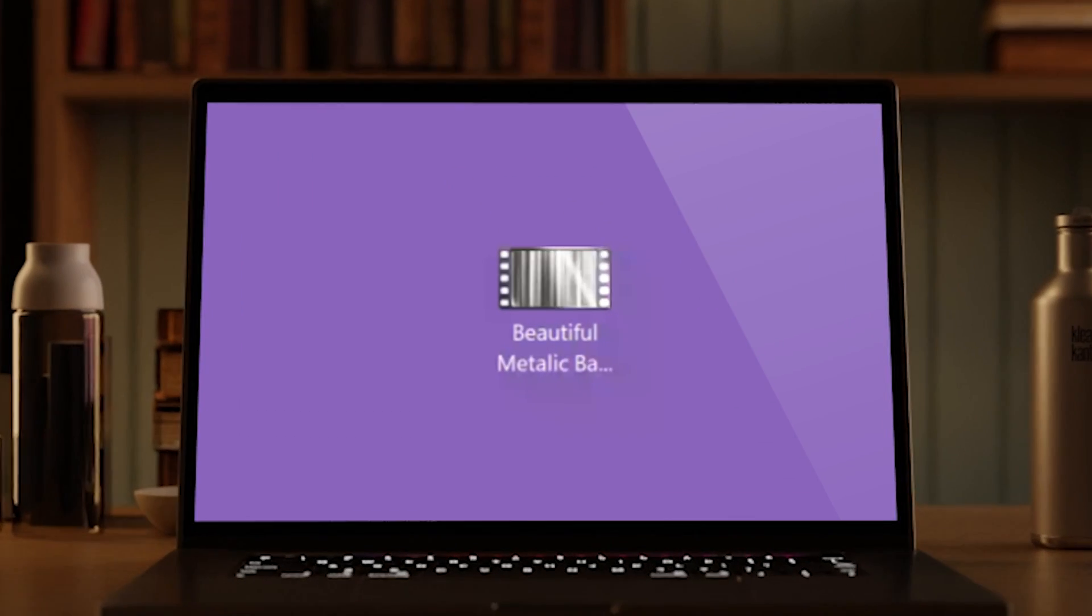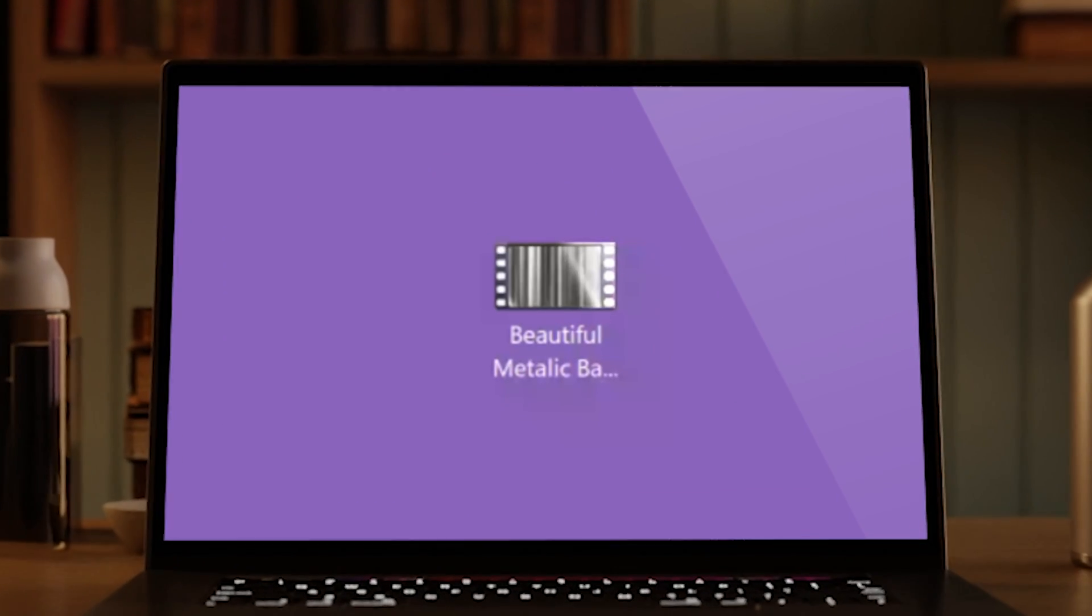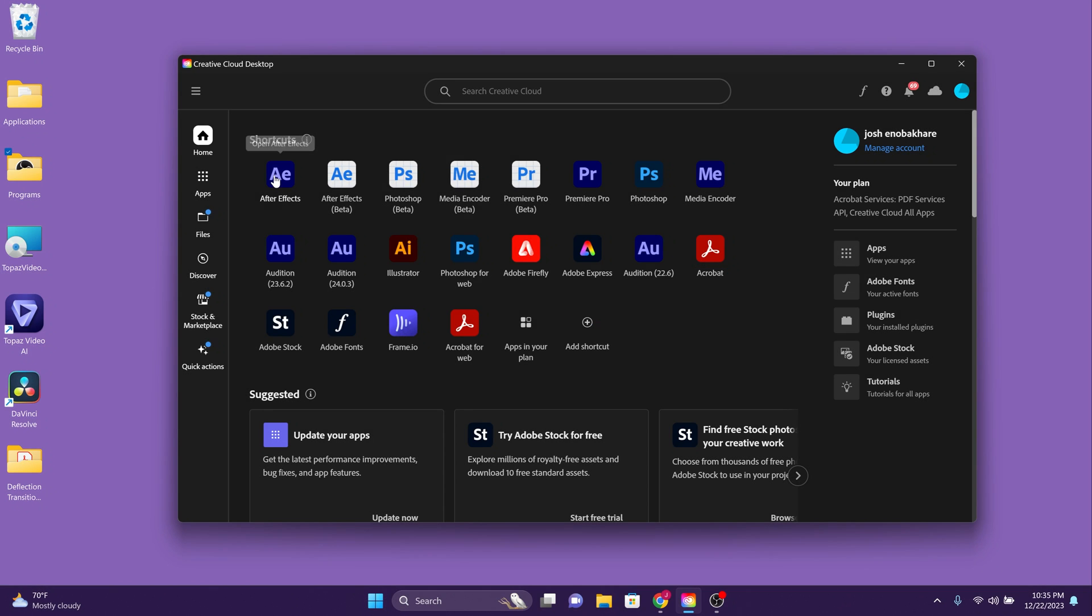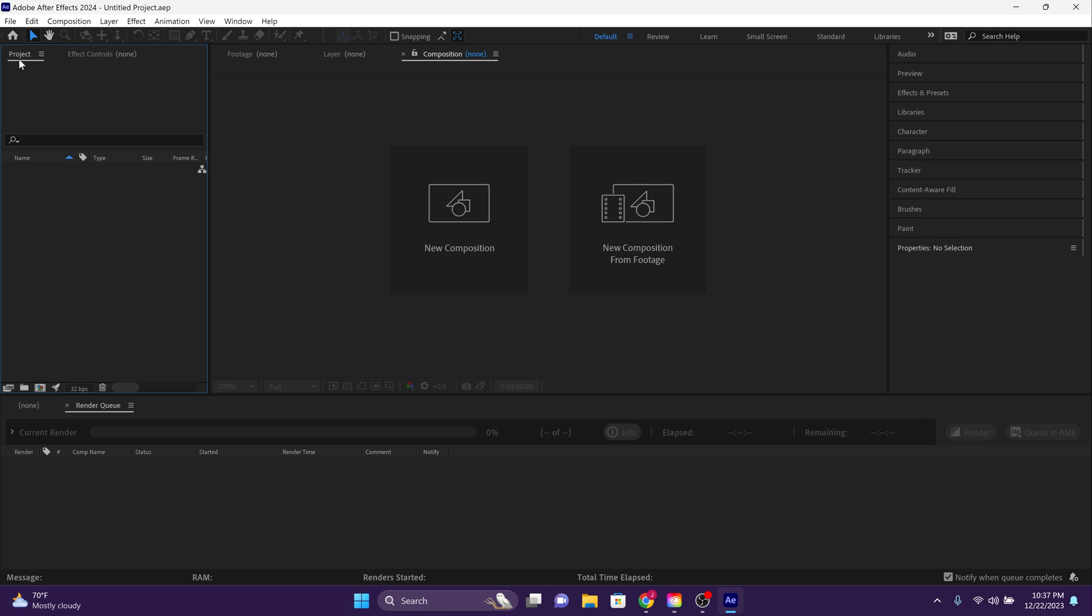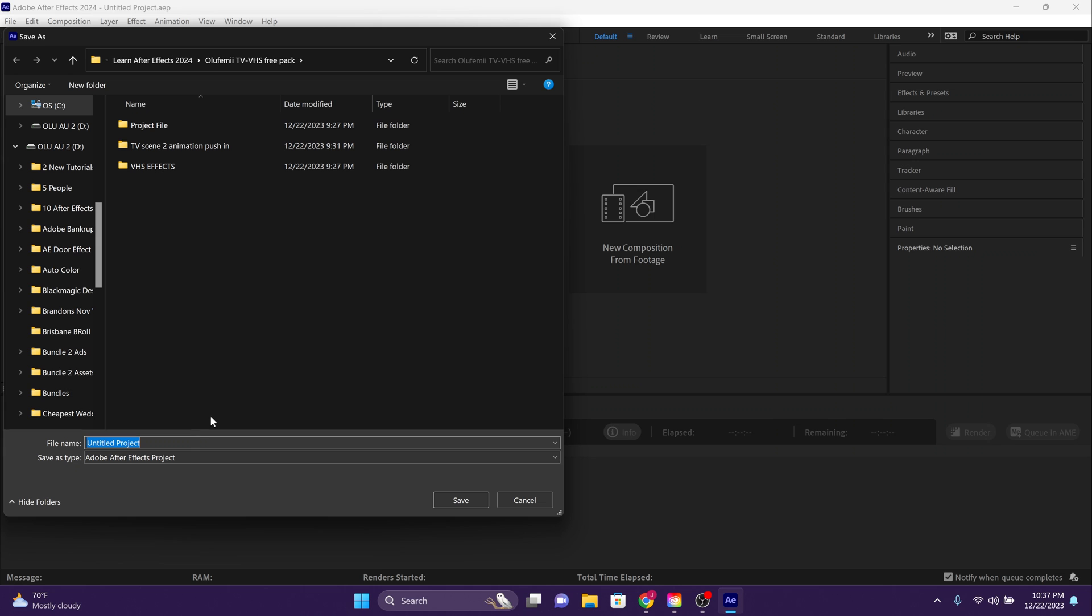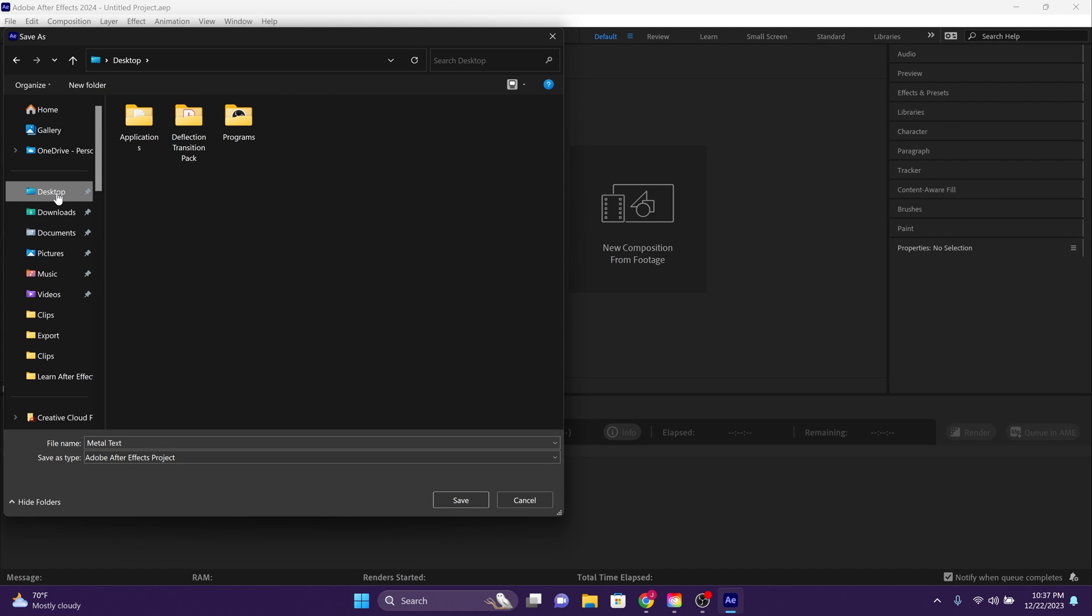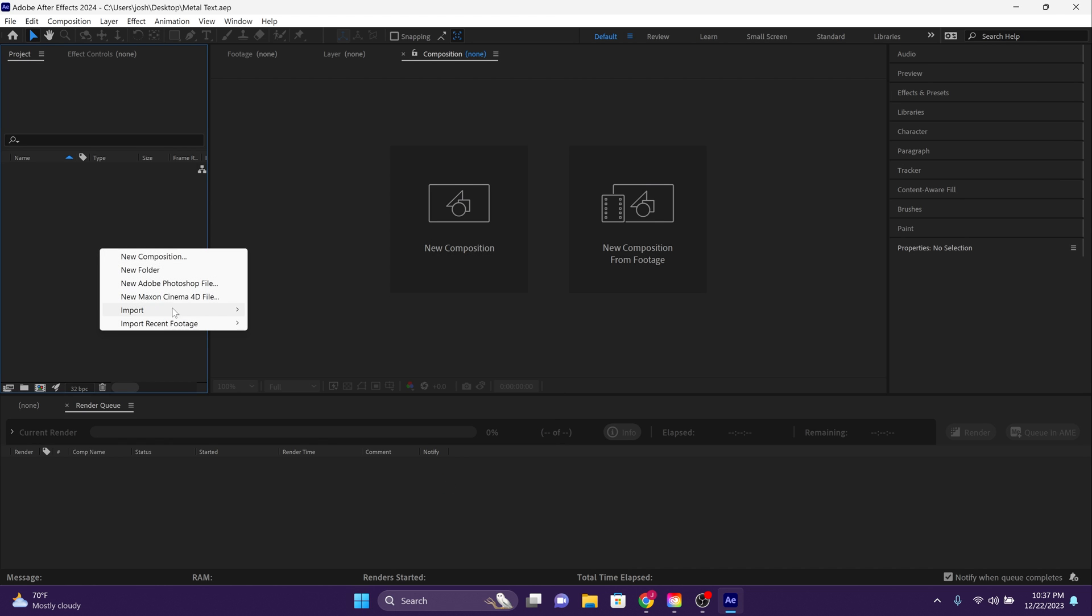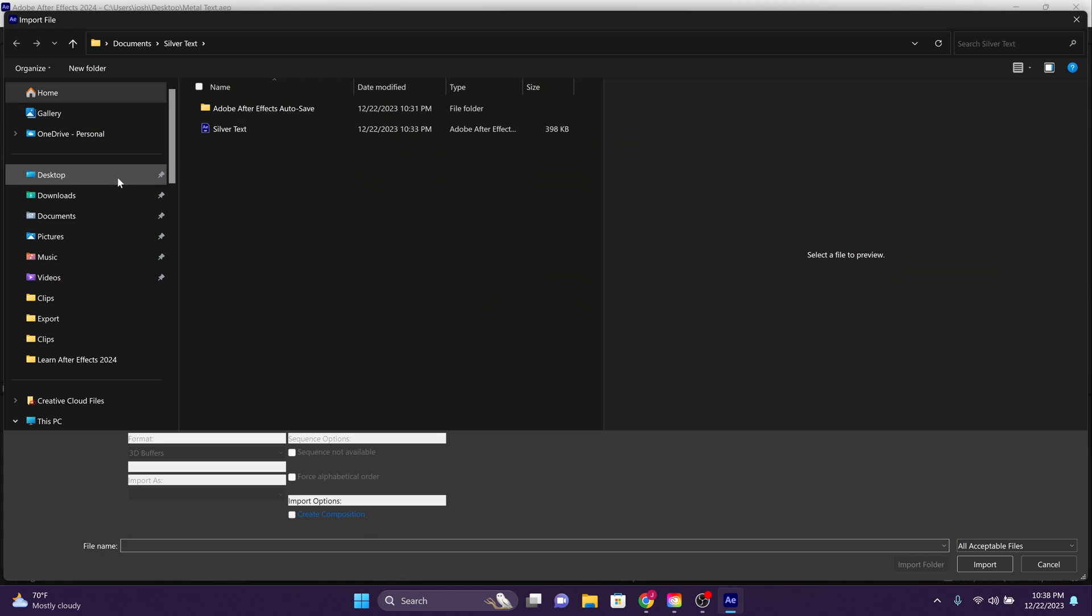First things first, download the video file called Beautiful Metallic Base Footage in the description. Now open up After Effects and create a new project. Now save that project. Now import that video file that you just downloaded into that new project that you just made.